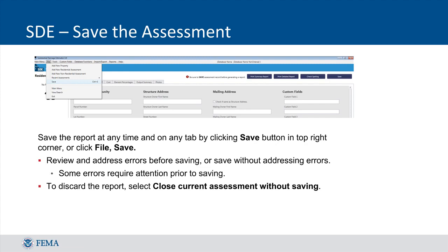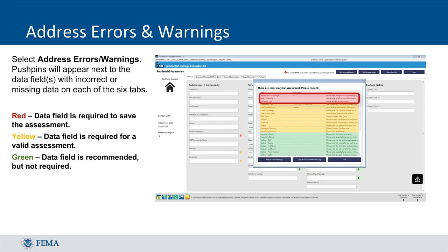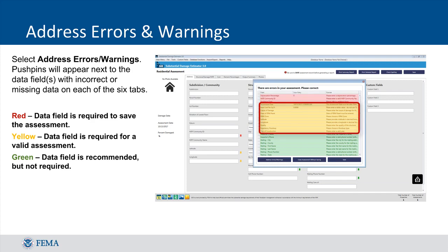Once the assessment is saved, a window containing errors and warnings will pop up. It is required that you address any red or yellow errors. You can go back into the assessment by clicking Address Errors Warnings and populate or correct the data fields marked by red and yellow pushpins. Red errors must be addressed in order to save the assessment, and yellow errors are required to save a valid assessment.